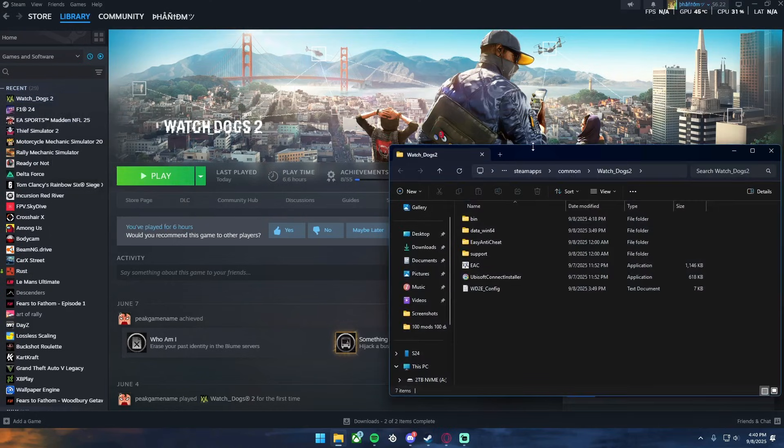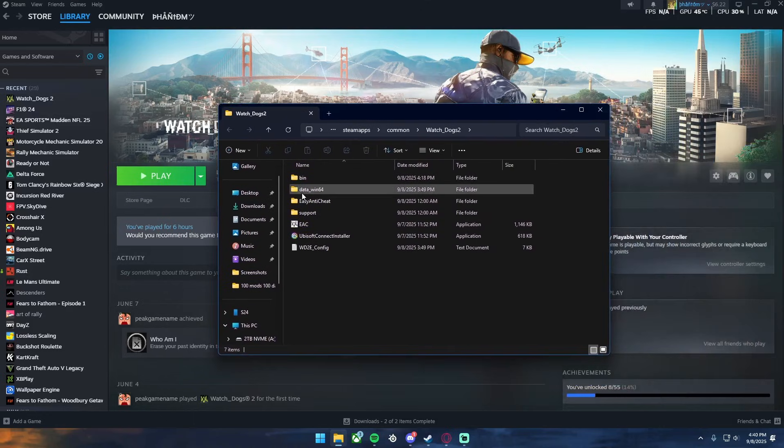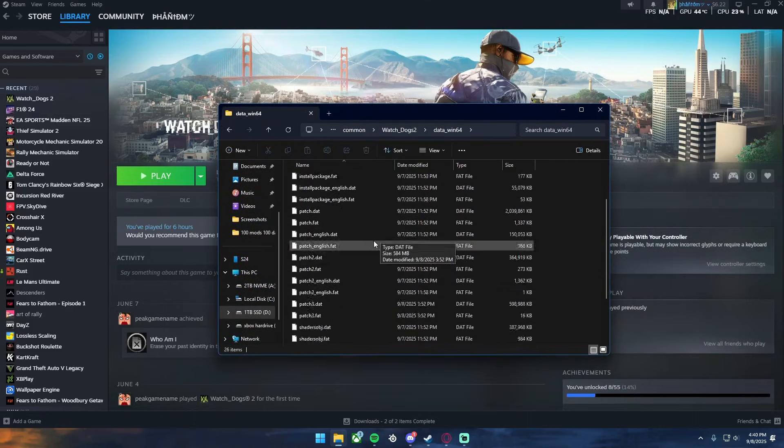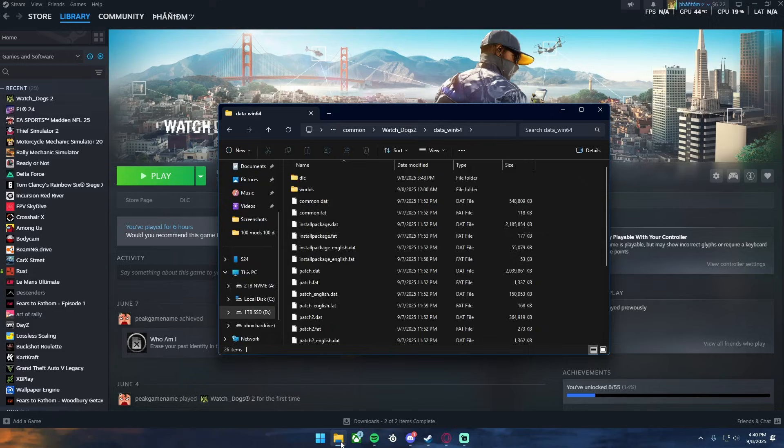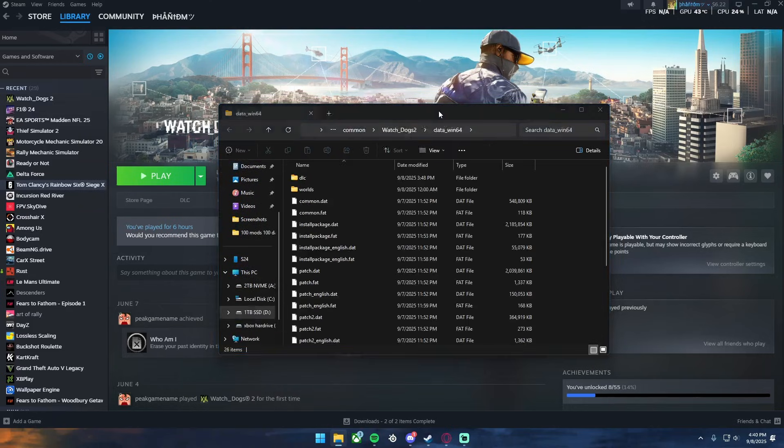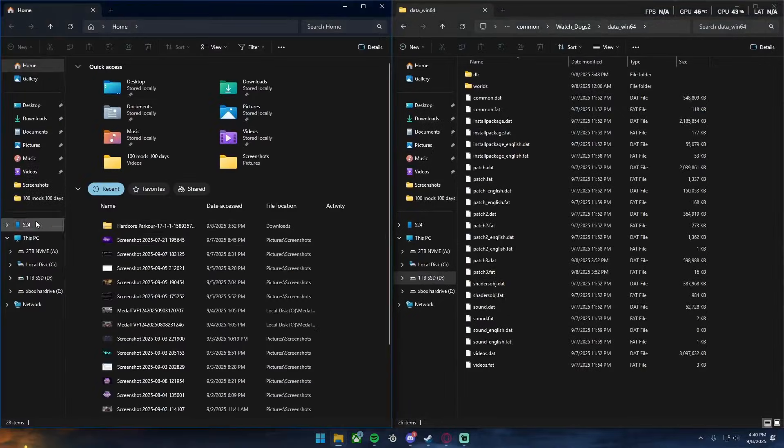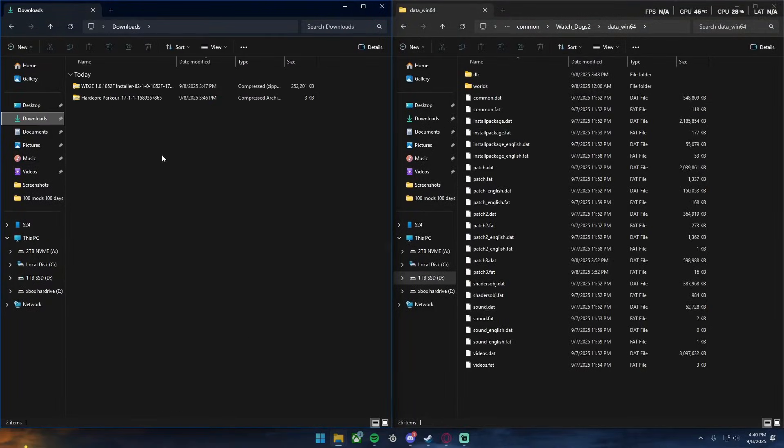All you got to do is go to browse local files and then you can go to data win64 and then right here is where you will download mods like the Hardcore Parkour mod. So if I just split this, I can do right here.